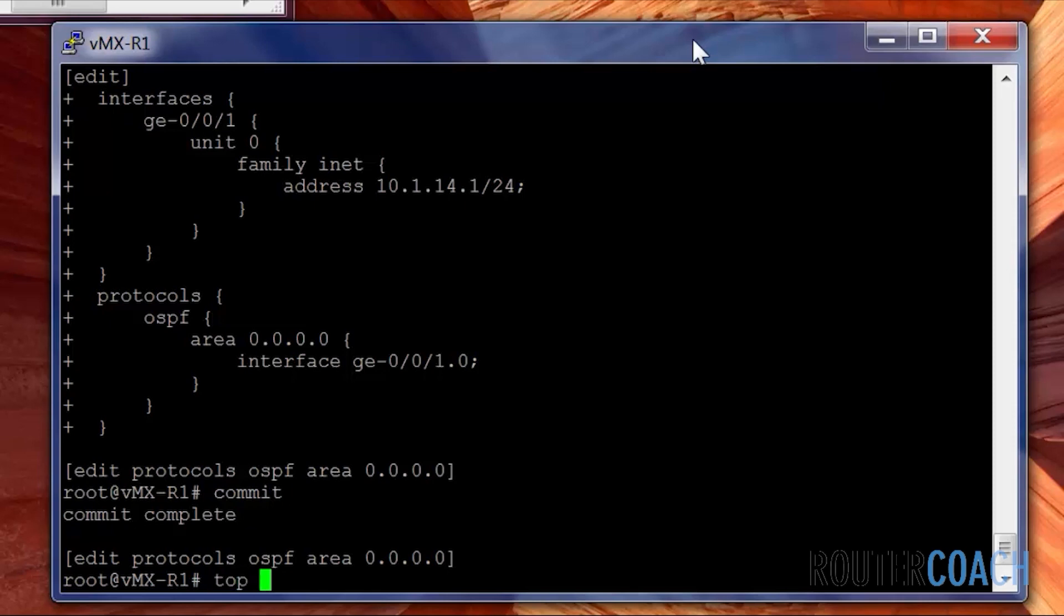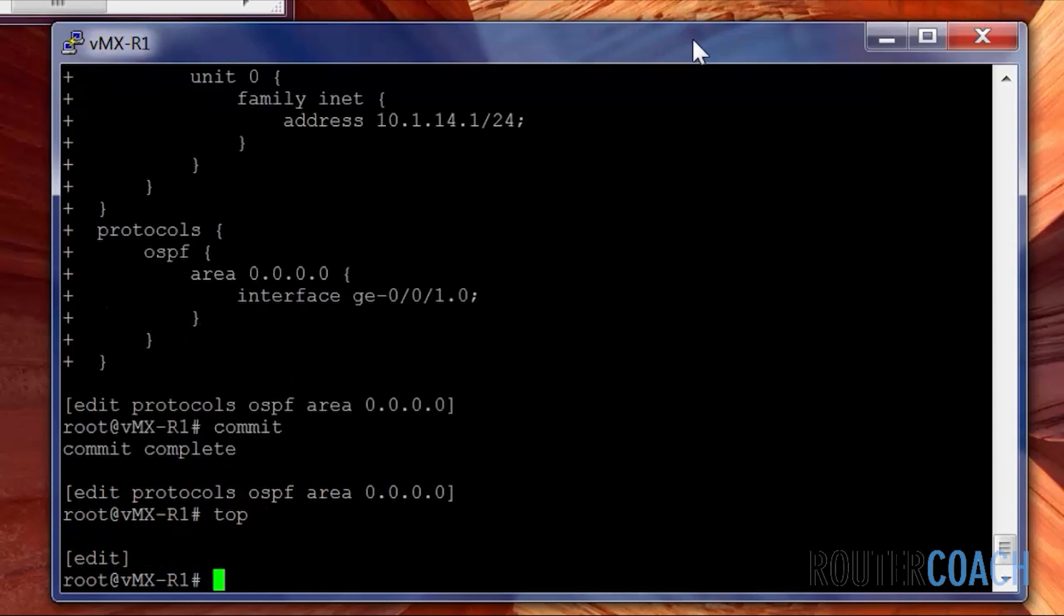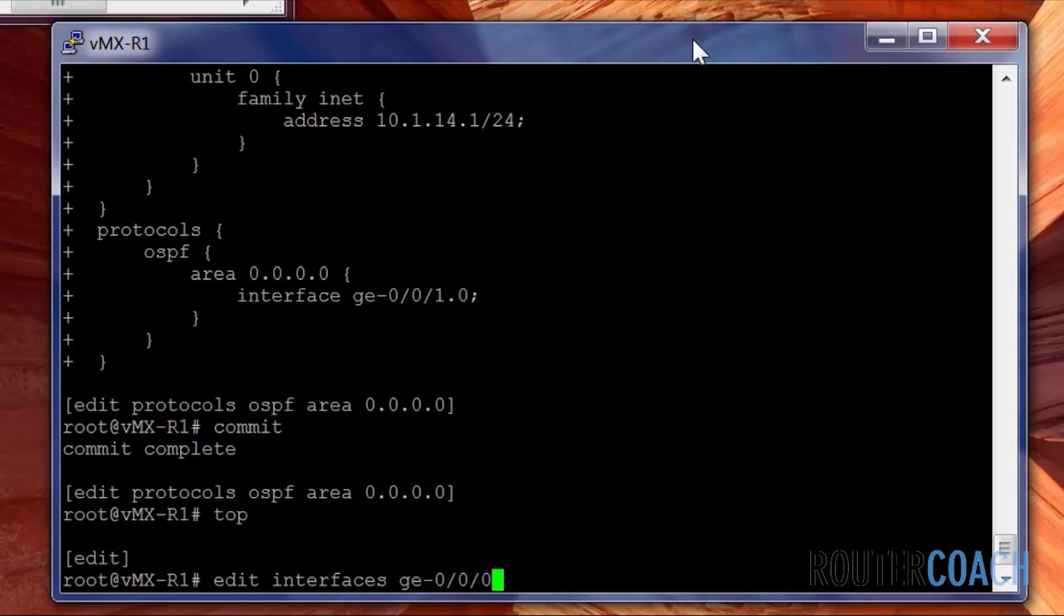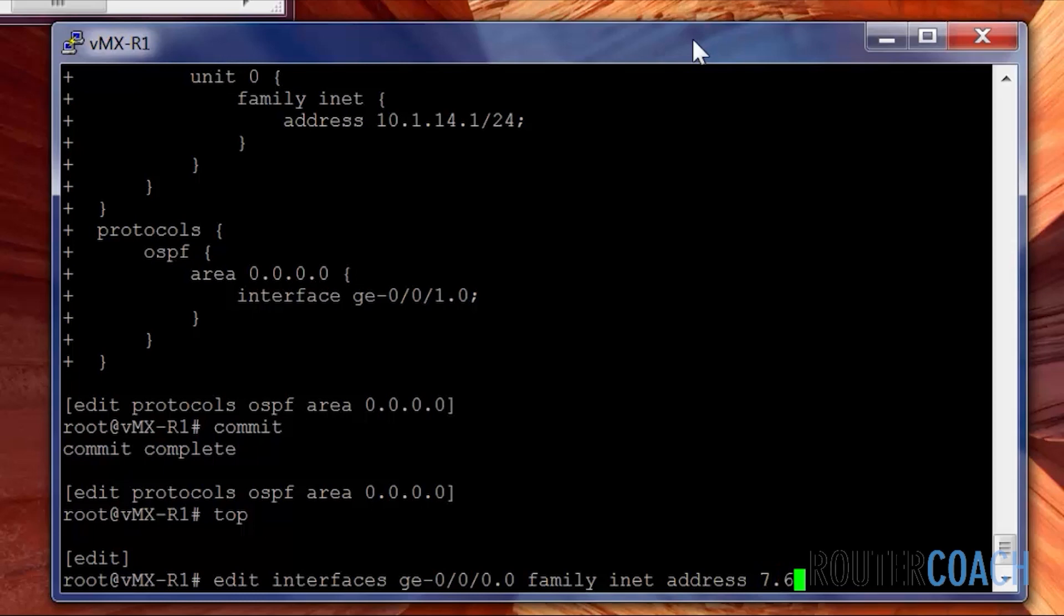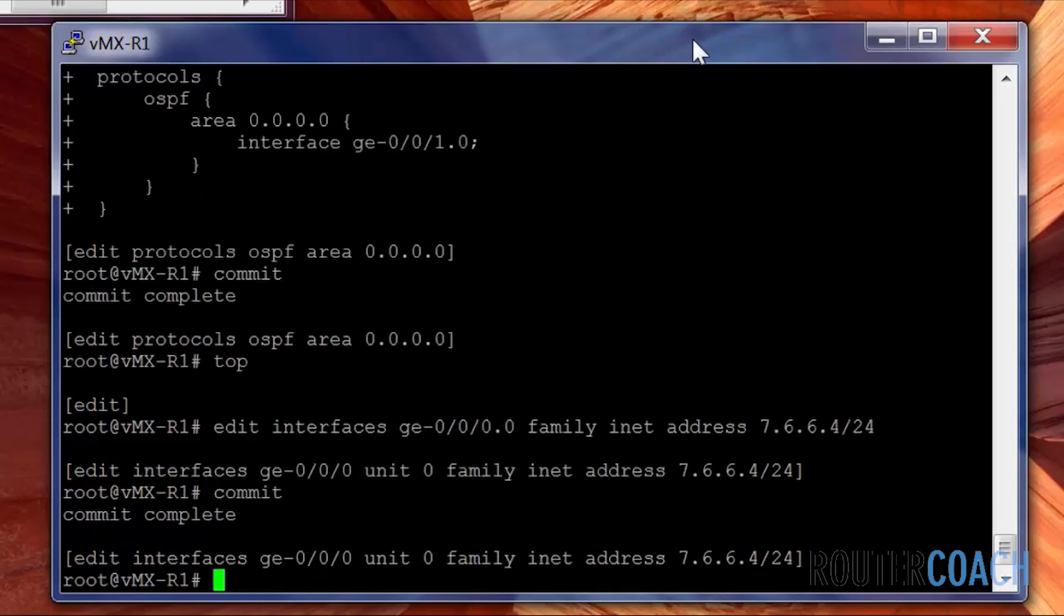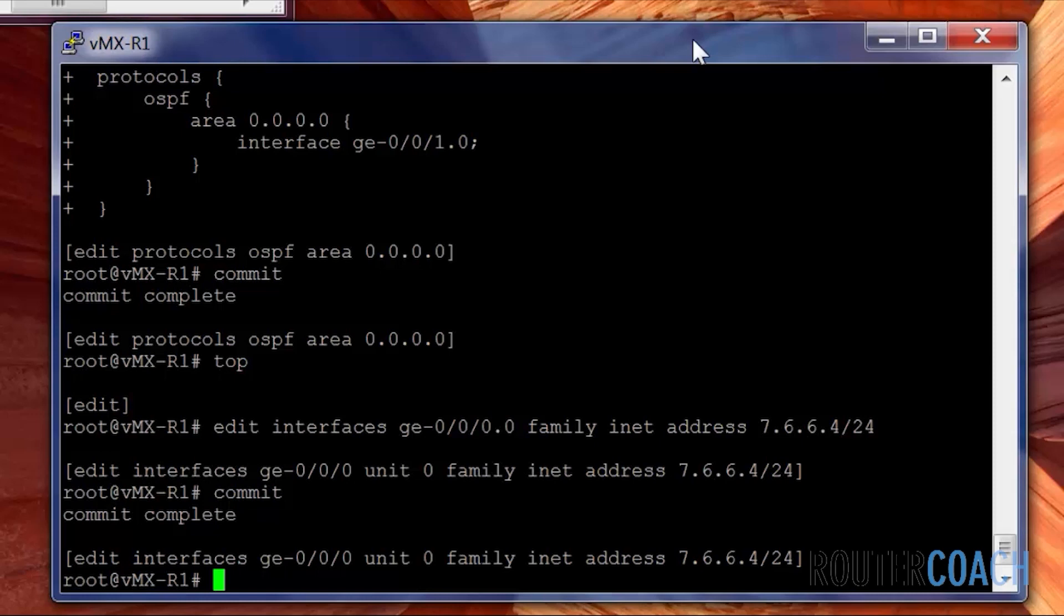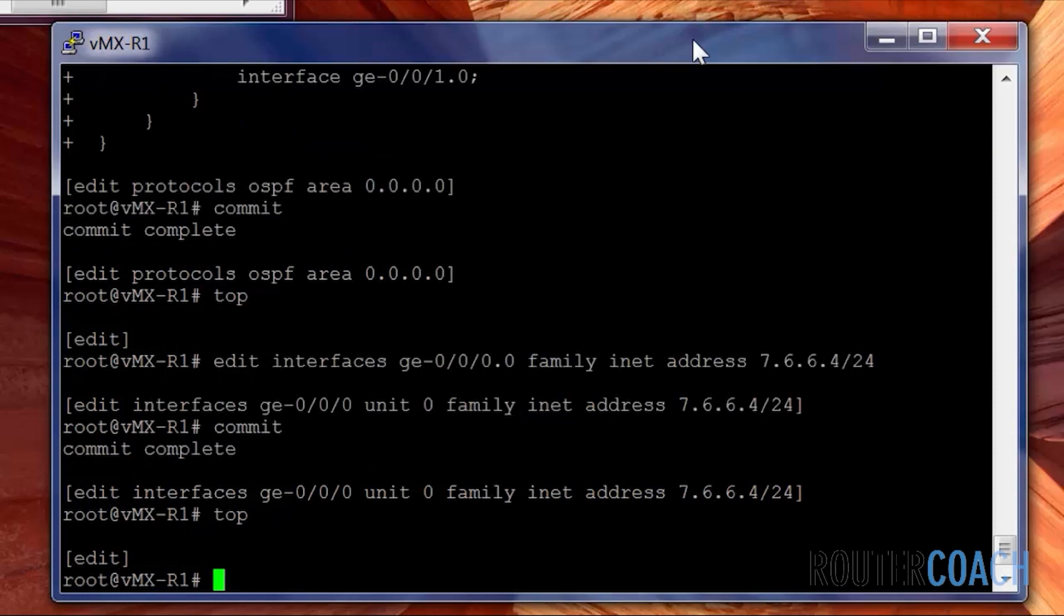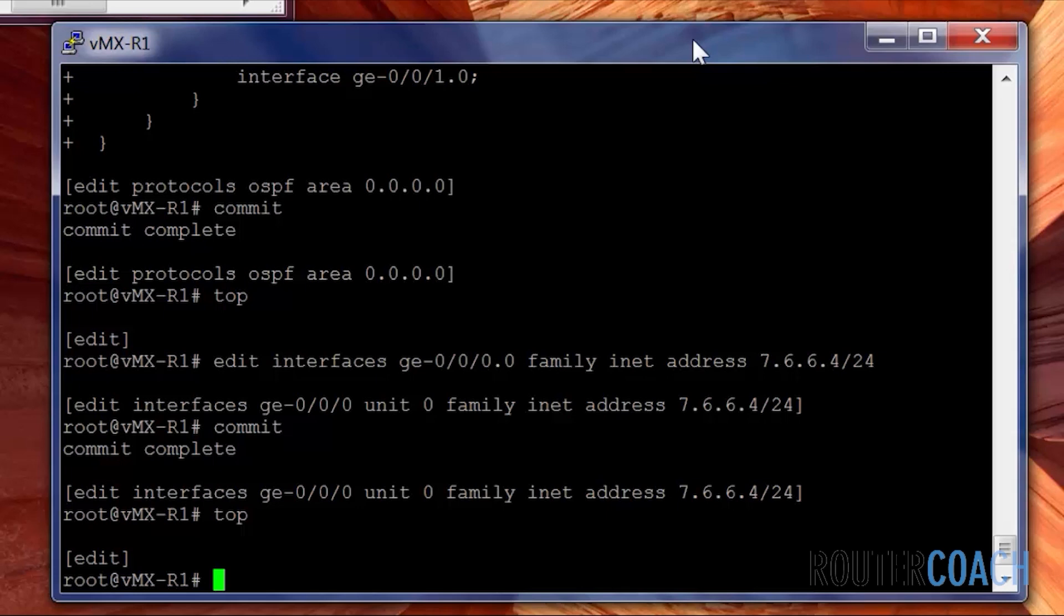To prove that, let's just configure one of the other interfaces. Edit Interface GE-0/0/0.0 family inet address of what's lower than 10, let's say 7.6.6.4 slash 24. The only reason I've done that address is just a random address I picked from the top of my head. But because it's lower than 10.1.14.1, this should be the router ID. And it goes, the lowest one is the IP address. The next one up will be the lowest configured loopback address. And the top, the one that takes precedence, will be if you configure the router ID manually.